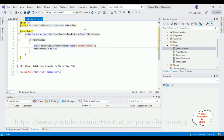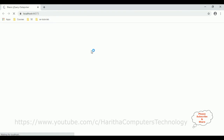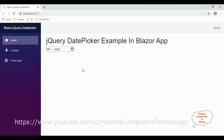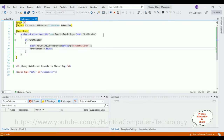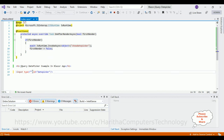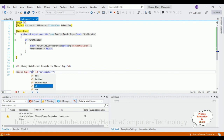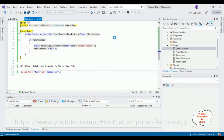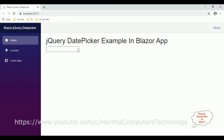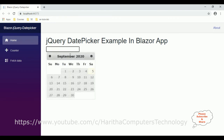We have completed the coding part — now it's time to check the results in the browser. Here we got a new output, but when I click there's a problem. Let's switch to the Index Razor component and remove the type='date' attribute and convert it to type='text'. Now let's start the application. When a user clicks the text box, it pops up the new jQuery date picker calendar.